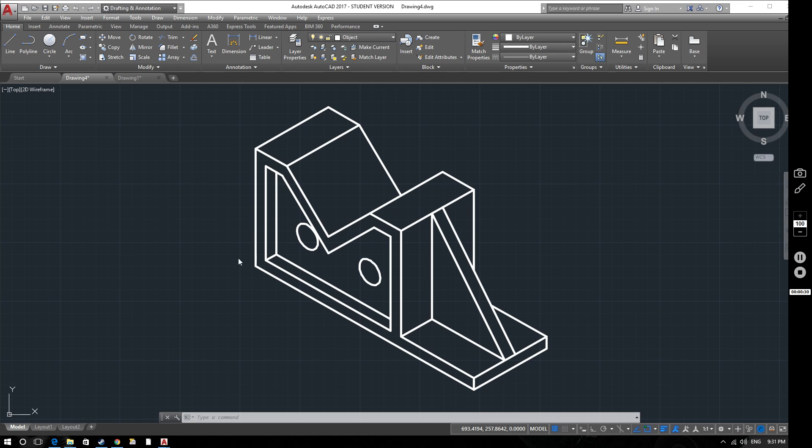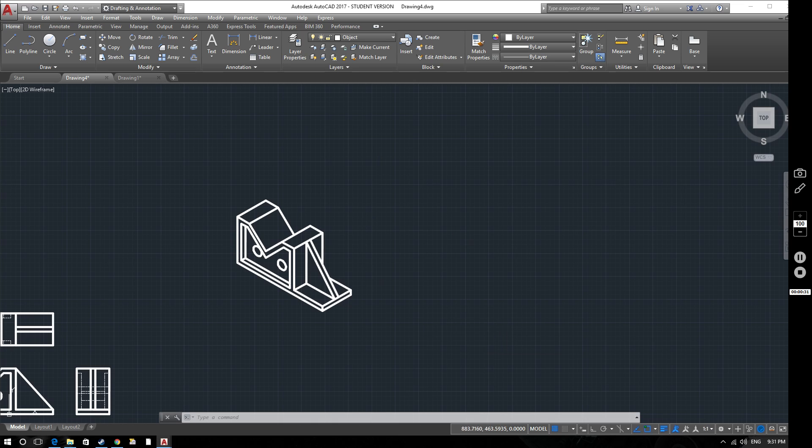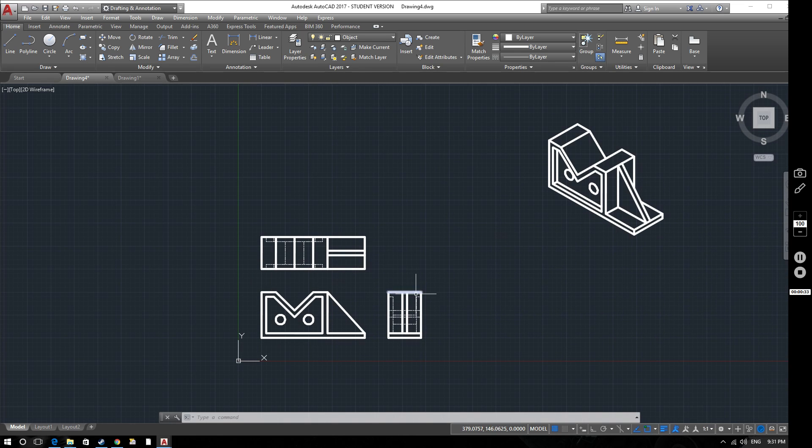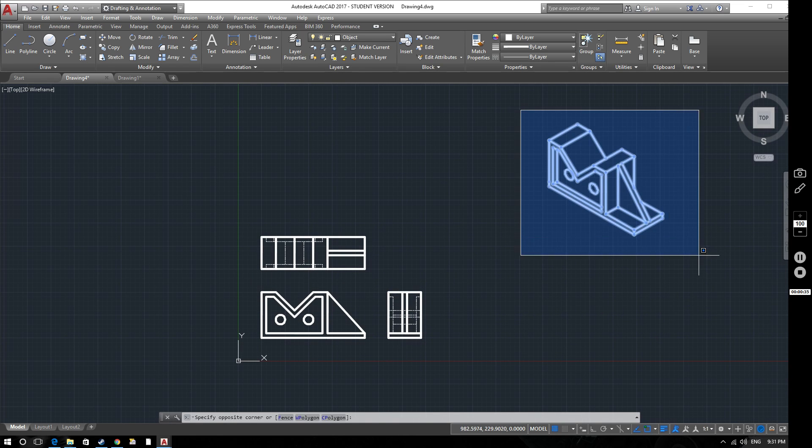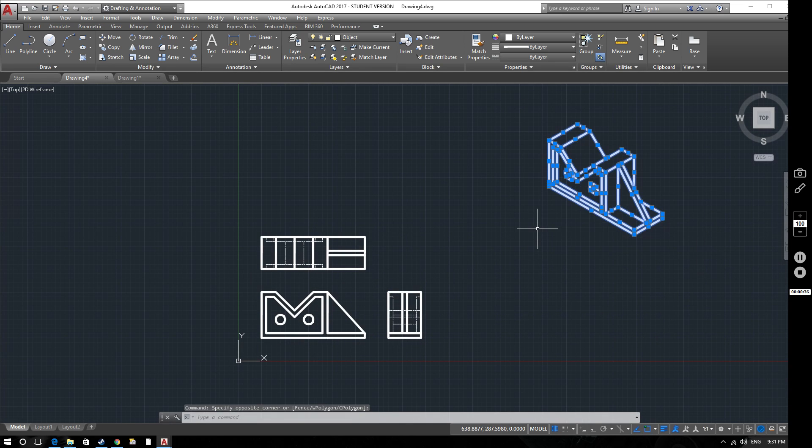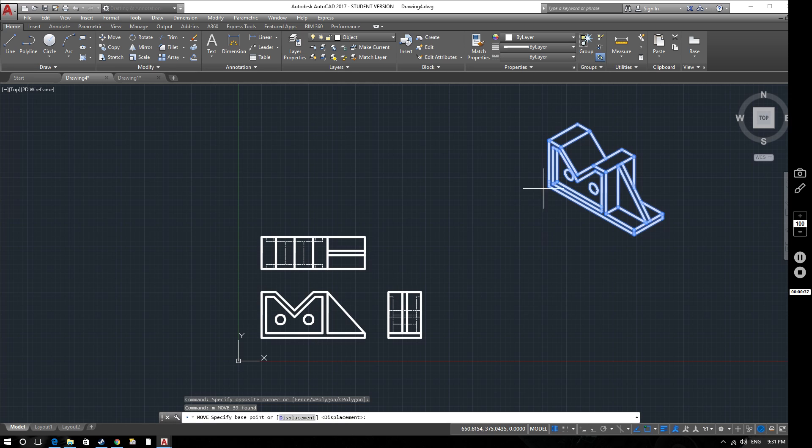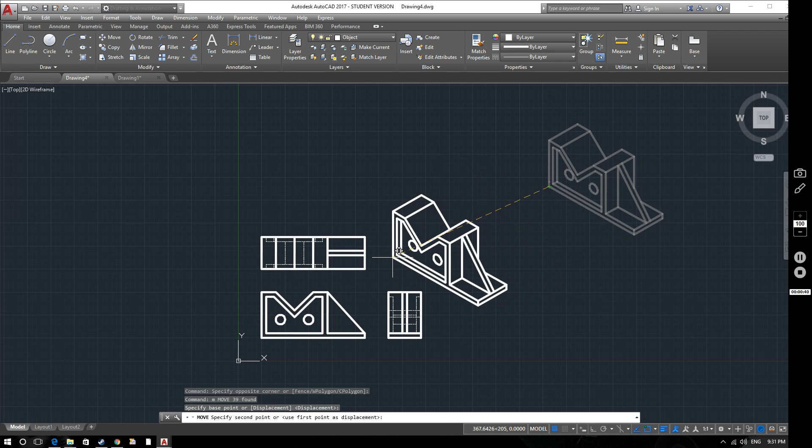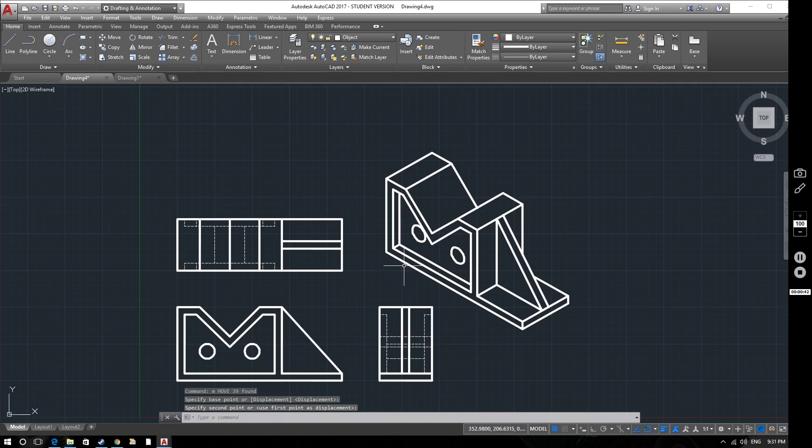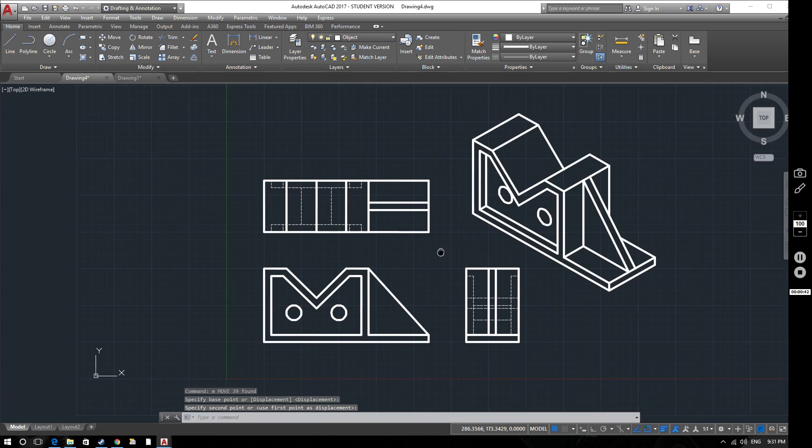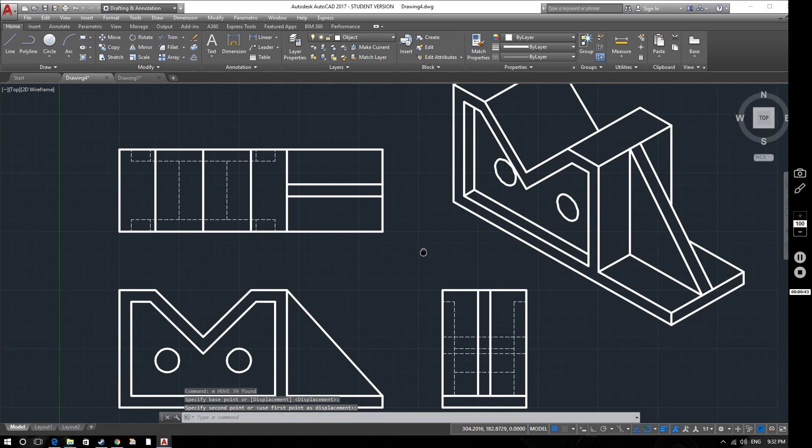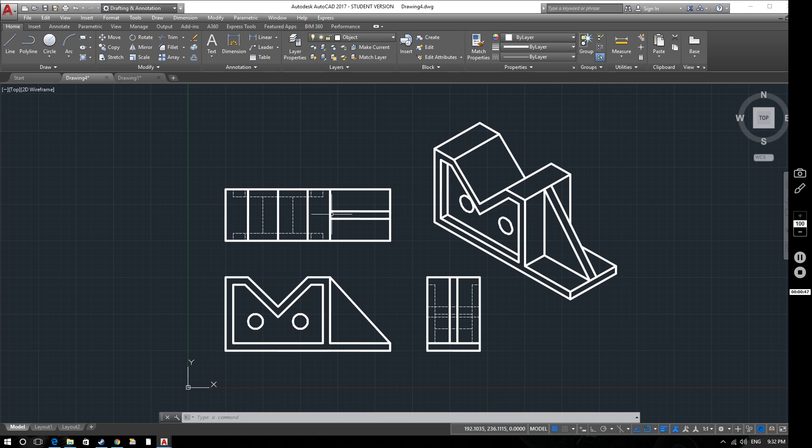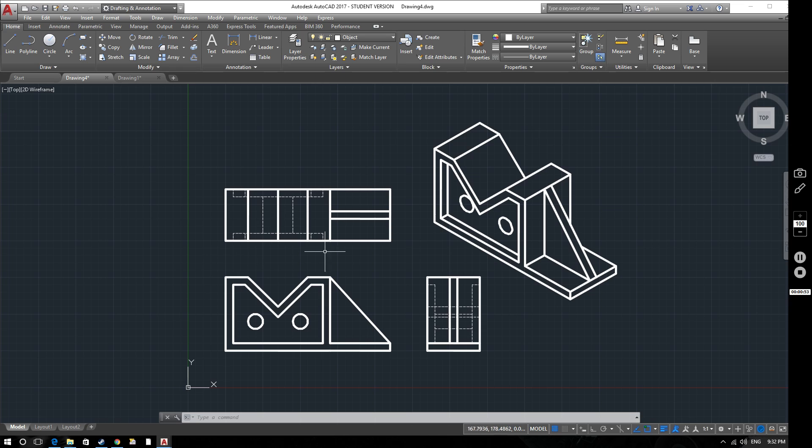I've already created an orthographic view of this object. I'm going to bring this down here so it's a little bit closer so we can see some of the fine detail. You can see that we've presented this drawing laid out as third angle perspective.